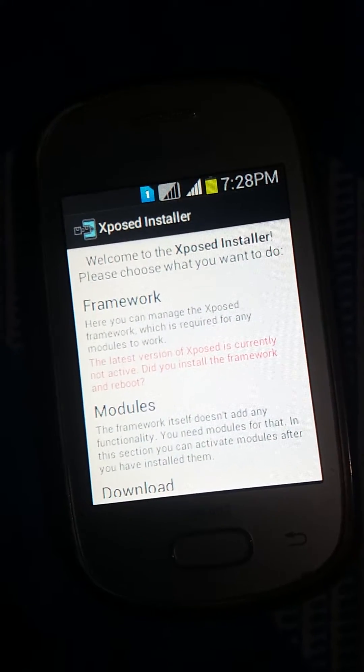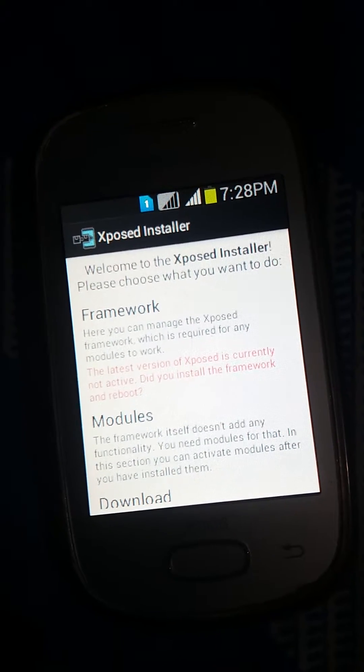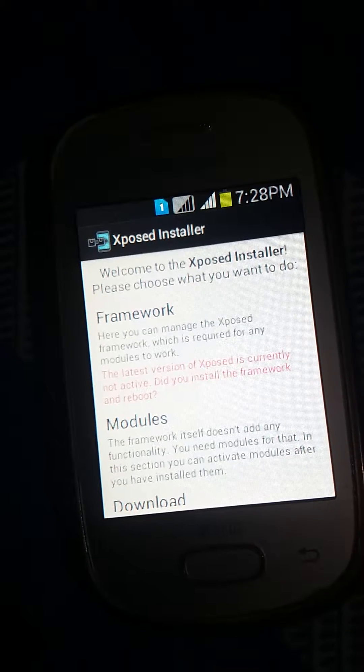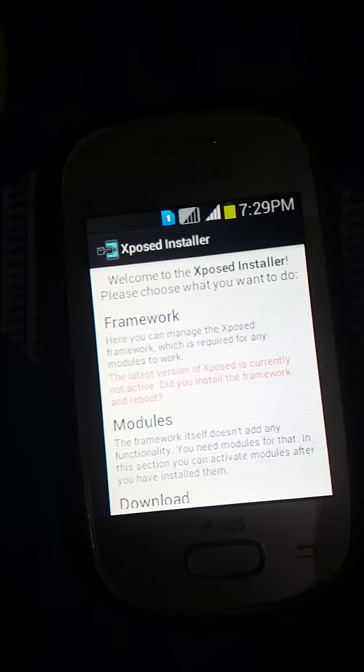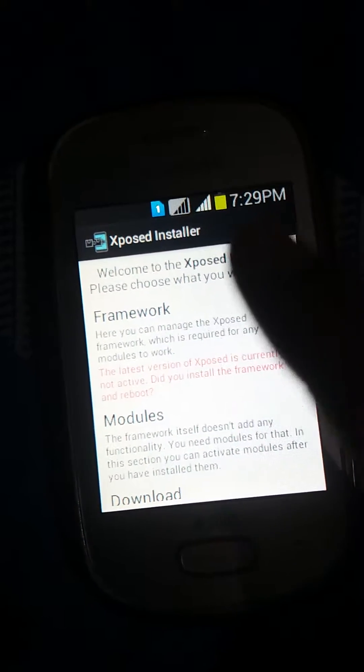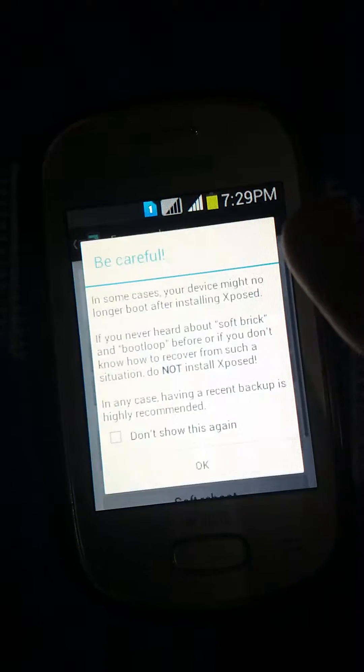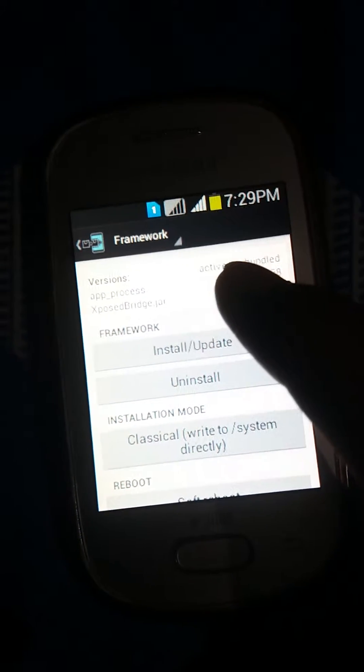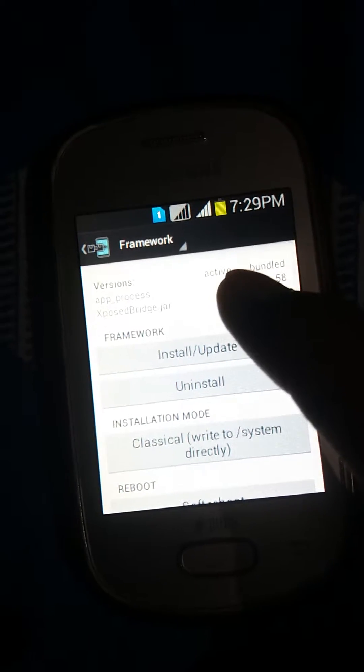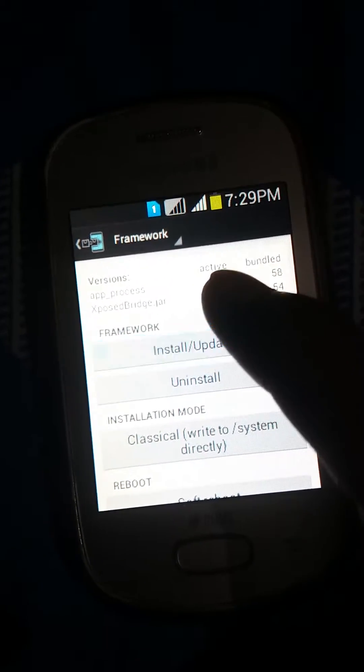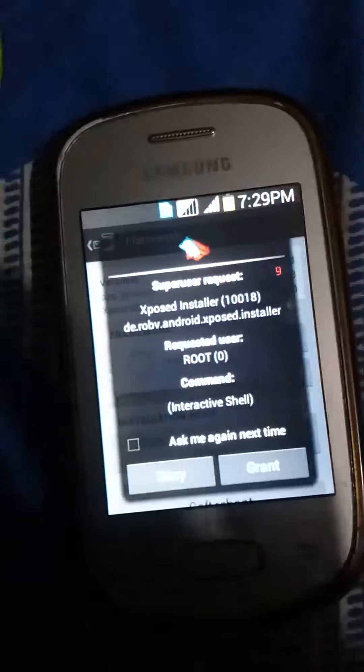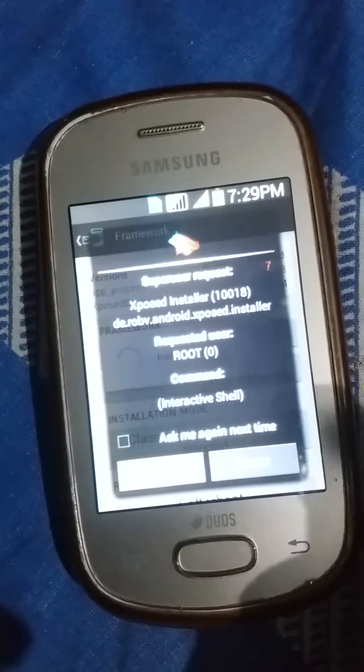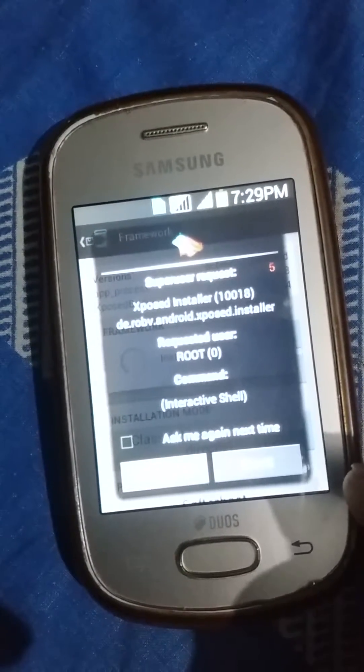You will see this. To install Xposed Installer, you need to first root your phone and tap on Framework, then tap Install/Update and grant root access.